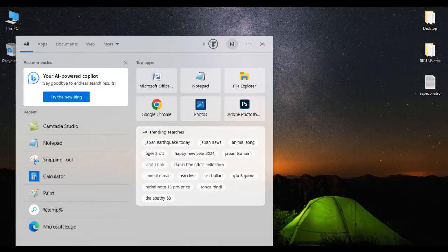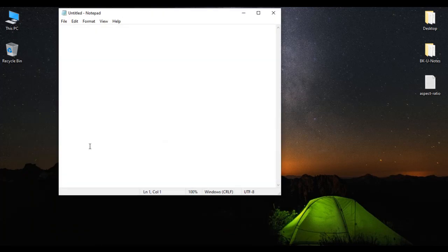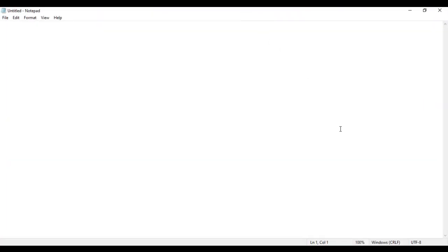I search for Notepad and select it. You can see that Notepad is now open. Here in Notepad, we will write the basic structure of an HTML document.